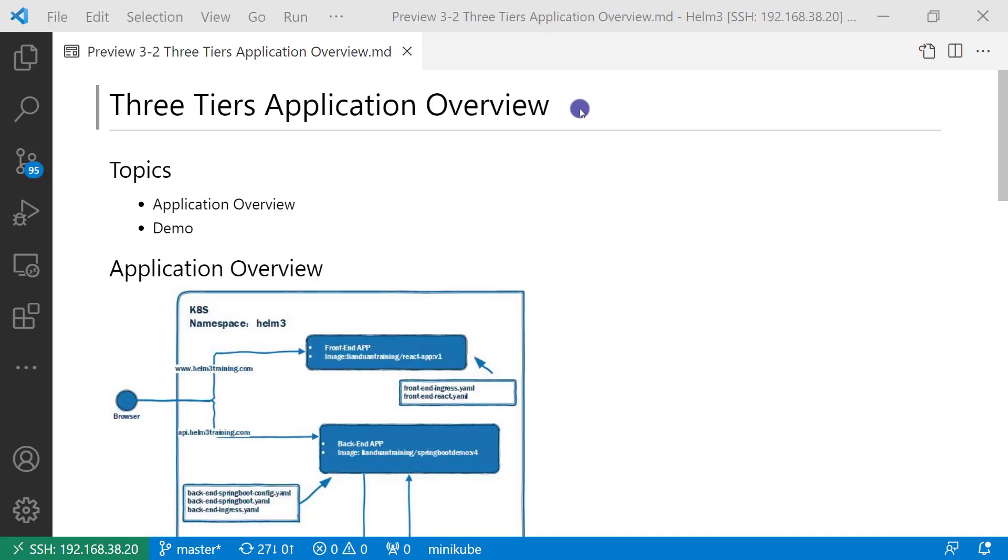Hi everyone, I'm Lian Duan. Today we are going to overview a three-tier application.